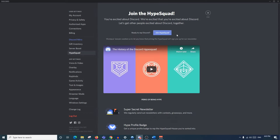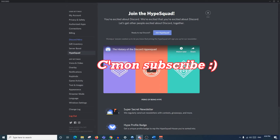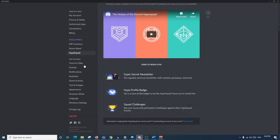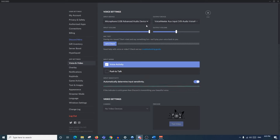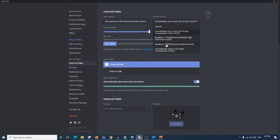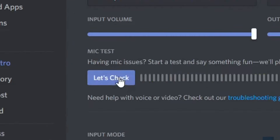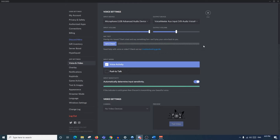The Discord HypeSquad is fairly interesting - when you click here you can join one of three different HypeSquads by completing a quiz. If you don't like your squad you can redo the quiz. Voice and Video settings are quite important: the input device is the microphone you use to talk through Discord, the output device is for your headphones or speakers, and you can check and change your volumes here.